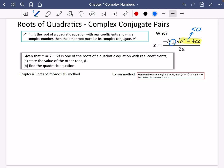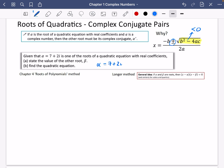So let's have a go at an example. We're going to do the chapter 4 method. It says, given that alpha equals 7 plus 2i is one of the roots of a quadratic equation with real coefficients, state the value of the other root beta and then find the quadratic equation. Well, pretty obviously, if alpha is 7 plus 2i, then the other root must be the complex conjugate, which is 7 minus 2i. So I'm going to do the roots of polynomials method — the chapter 4 method.